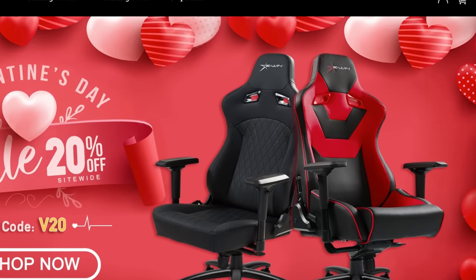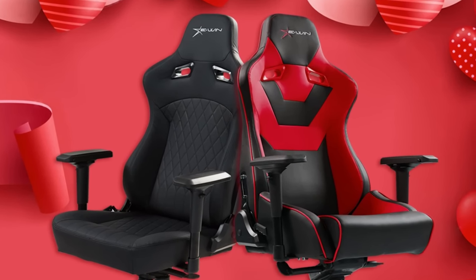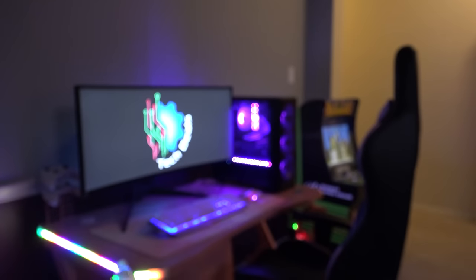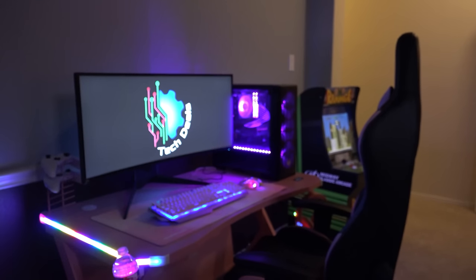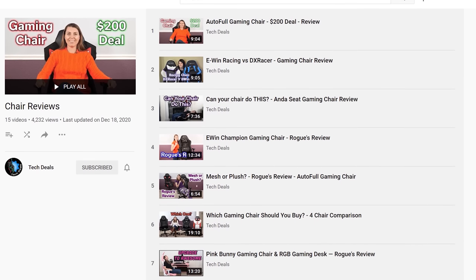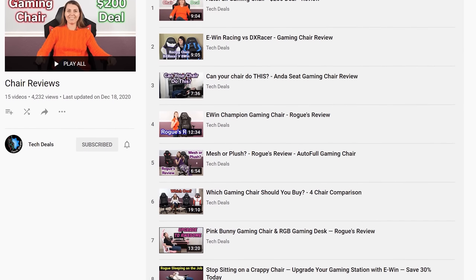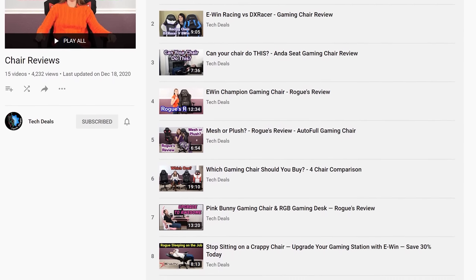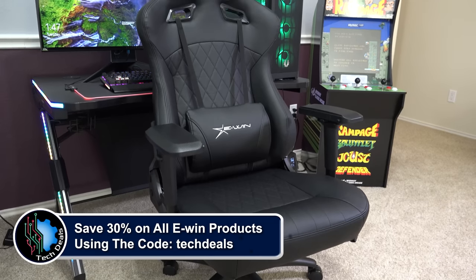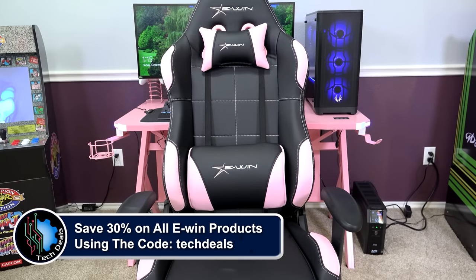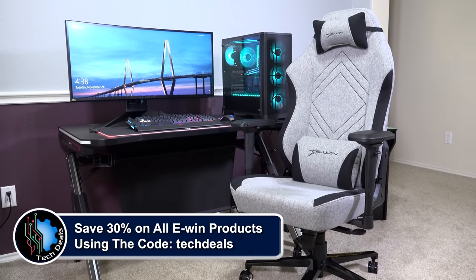Today's video is brought to you by EWIN Racing, the best source for gaming chairs and desks for those long gaming sessions. We have a playlist of our EWIN chair and desk videos linked in the video description below. Save 30% off of everything using the discount code tech deals. More details at the end of the video.